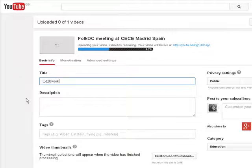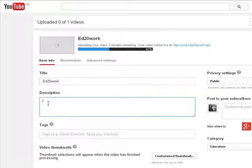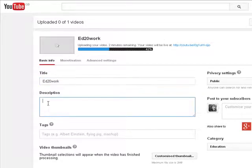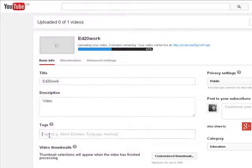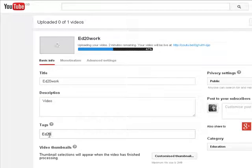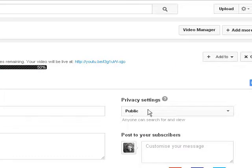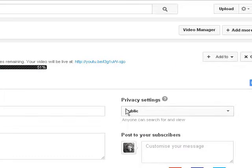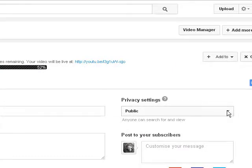We need a description, which is 'video'. For tags, please do add ed2work as a tag so we know it's in the competition. Please ensure that the privacy settings over here are set to public, not to the other two options.